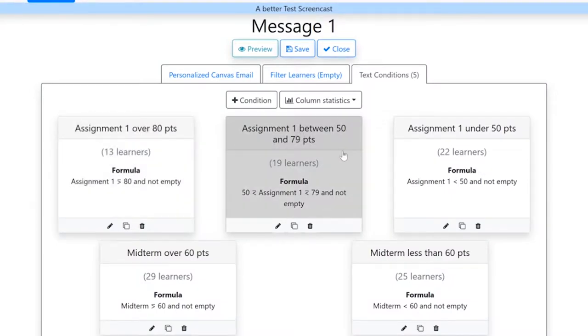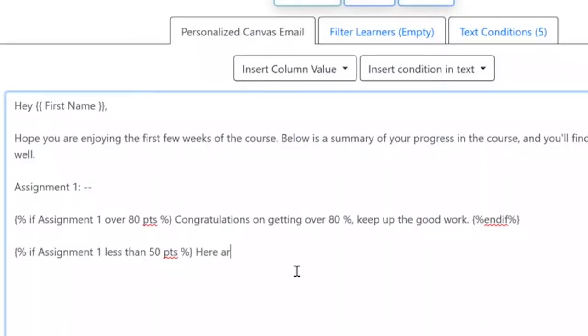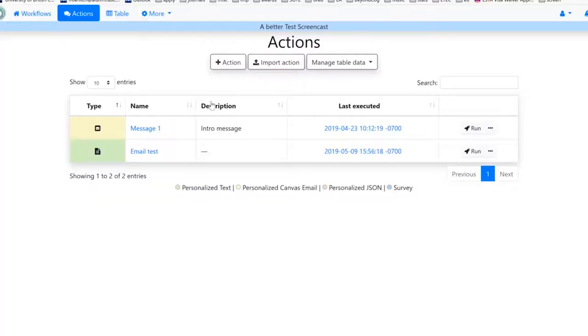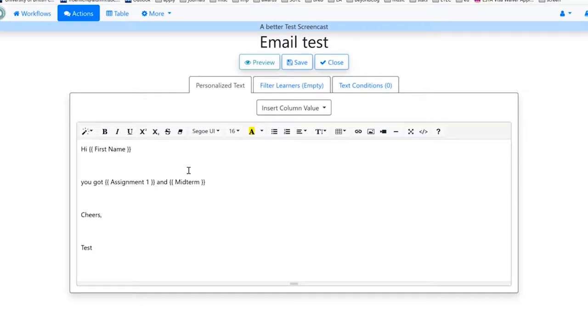So high achieving students, for example, I might give them additional things to think about, or look at, or links to go to. But some students aren't there yet, and so those students would get different types of messages.